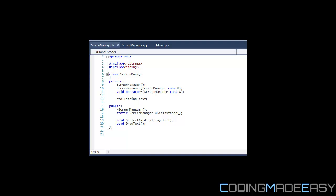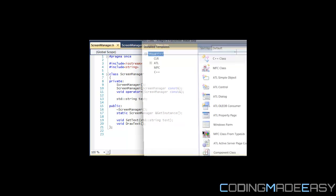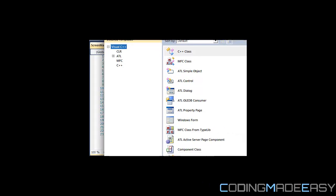Hello everybody and welcome to your second tutorial on creating a platformer using Allegro 5. In the last tutorial we learned how to create the singleton pattern for our screen manager class. Now we're going to be making a game screen class, which is going to be the base class for all the screens in our game — for example, splash screens etc. You should understand this by the end of this tutorial or later when we work more with screen states.